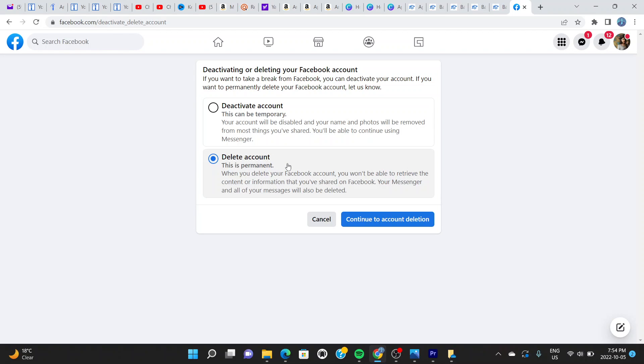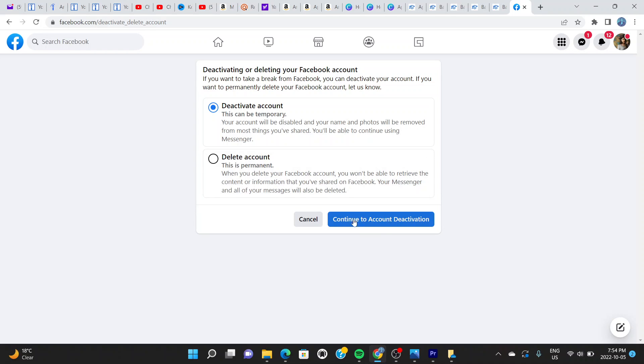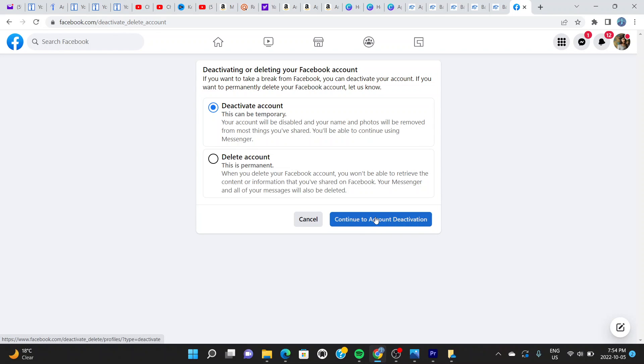In this video we won't be doing any of this, but to show you how to do this, click on Continue to Account Deactivation. Once you do this, your account will be deactivated. Let's just click right here and it says Continue.